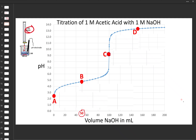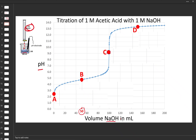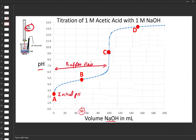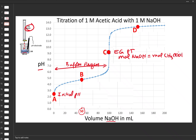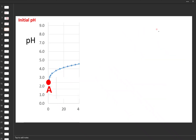Here is the neutralization curve plotting pH versus volume of sodium hydroxide added in mL. Point A is the initial pH. Region B is after the initial pH and before the equivalence point — we call this the buffer region. Point C is the equivalence point, where the moles of NaOH added from the burette equals the moles of acetic acid initially in the beaker. After the equivalence point, that region is called the endpoint.